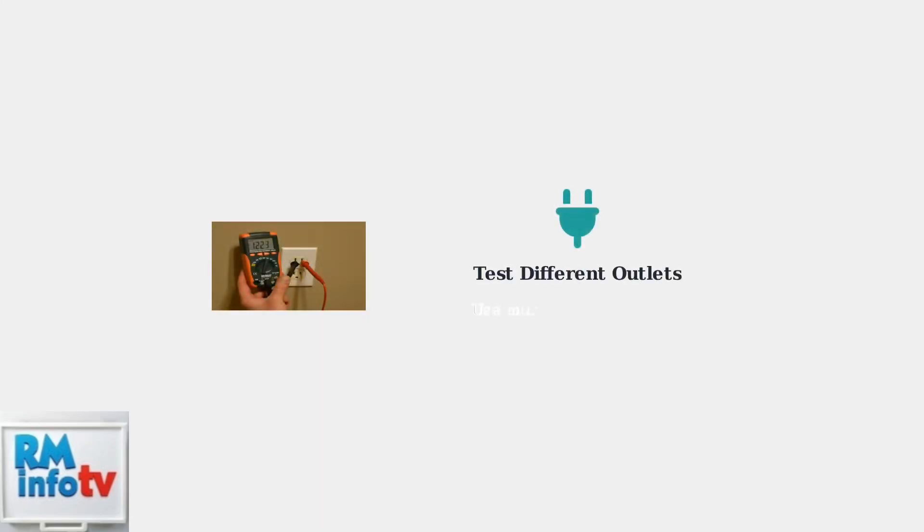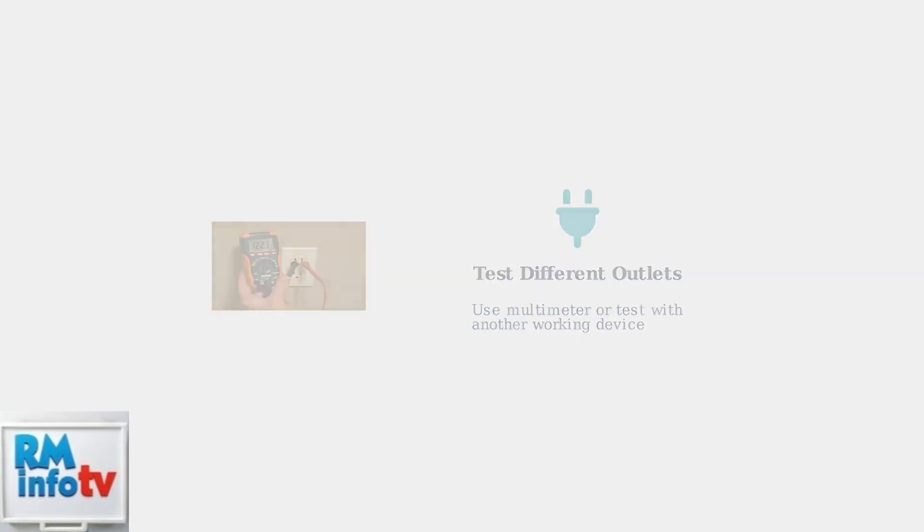Try plugging your adapter into a different power outlet to rule out a faulty power source. You can test the outlet with another device or use a multimeter to verify it's working properly.